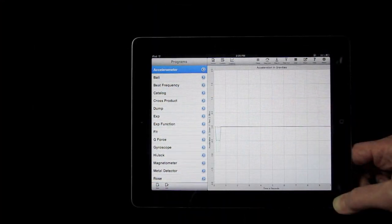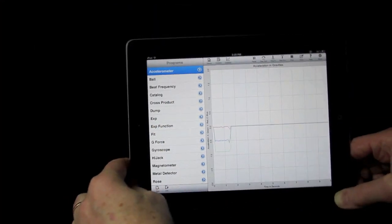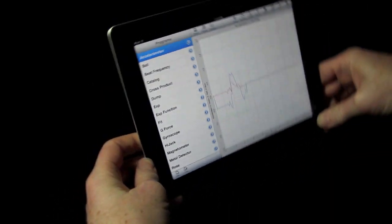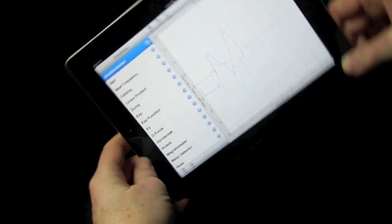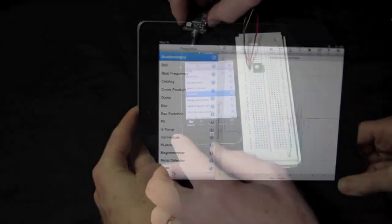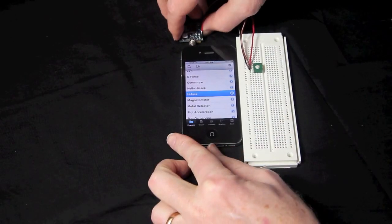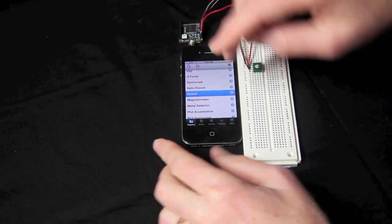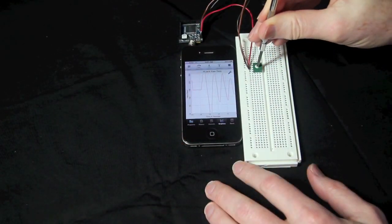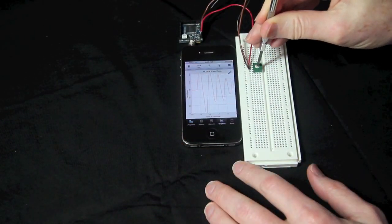Collect data from sensors built into the iPhone and iPad, like the accelerometer, magnetometer, and gyroscope. TechBasic can even collect data from external sources using Hijack.